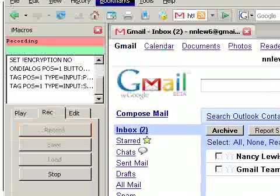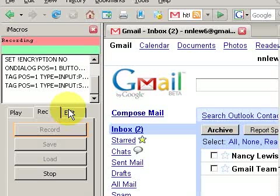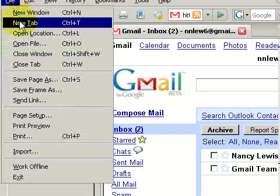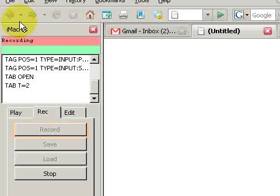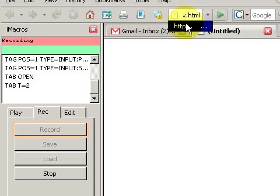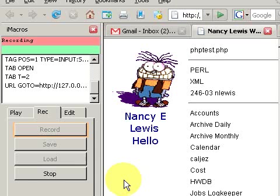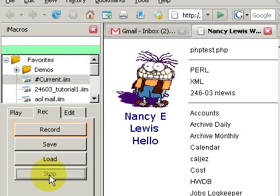Now center that. The next step is to open a second tab — it's still recording — and this is going to have my home web address. Now we're done, and we choose stop.